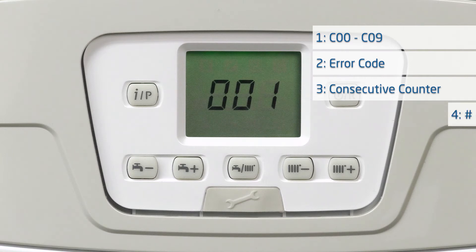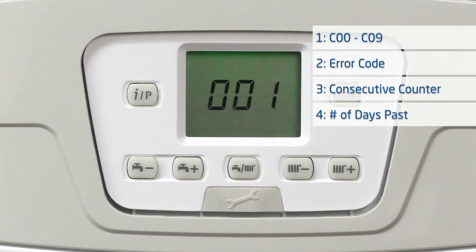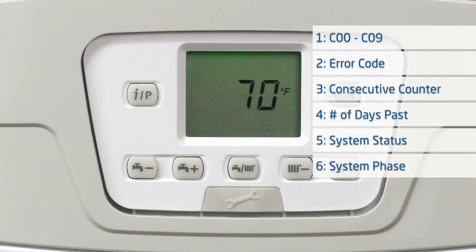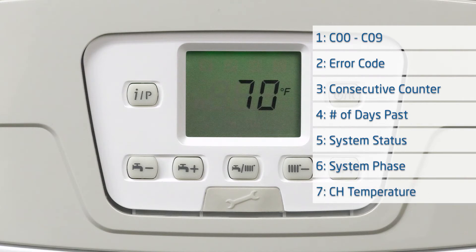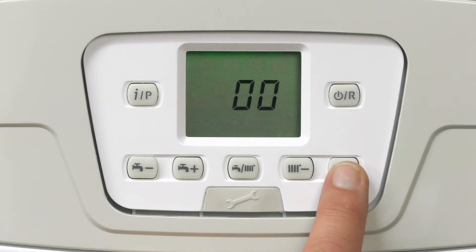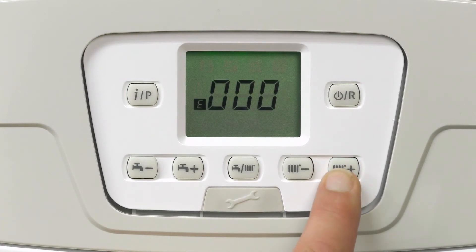The fourth number tells you how many days have passed since the error. The next number is the system status, followed by the system phase, and finally the temperature of the boiler at the time that the error code occurred. I can then press the radiator plus button to advance to the next error code, C01, and it will show the seven different numbers for that error.